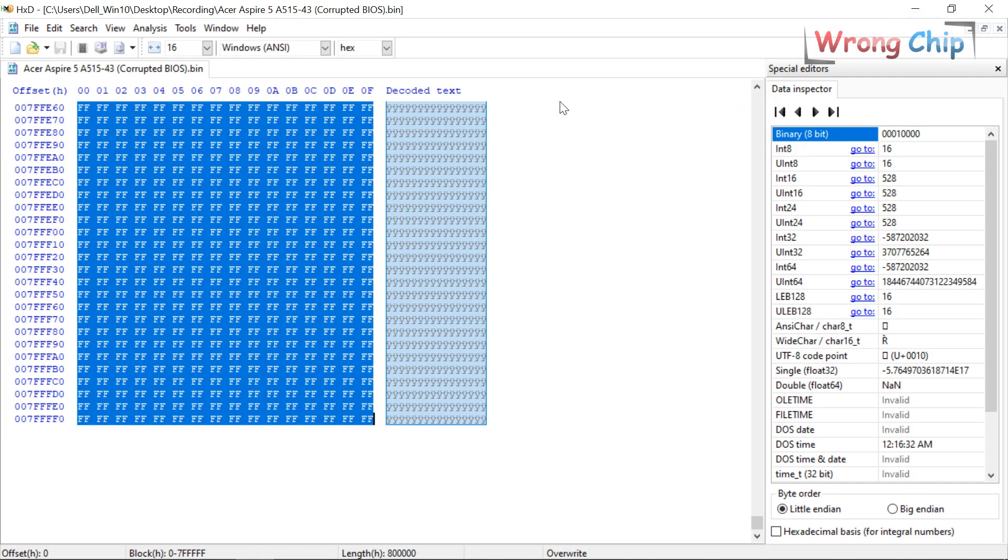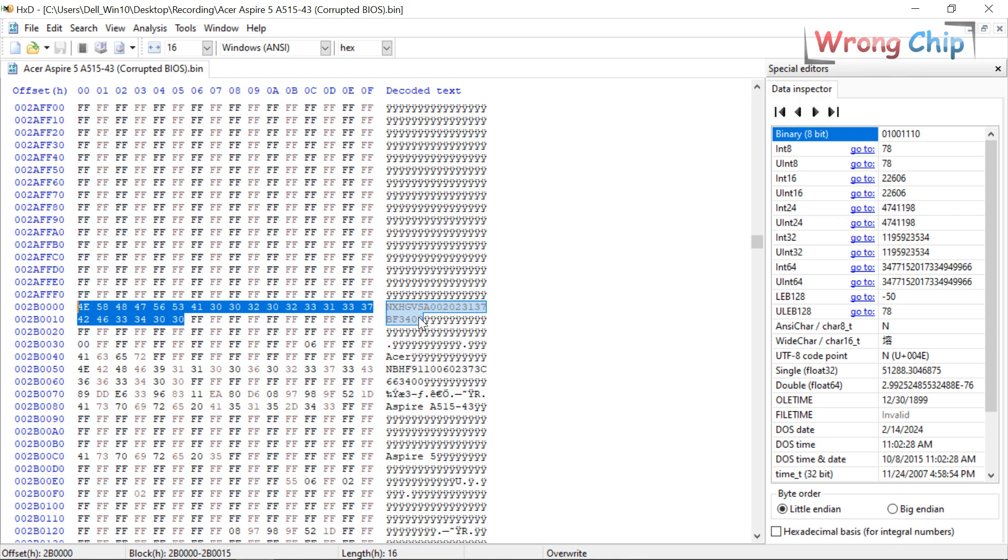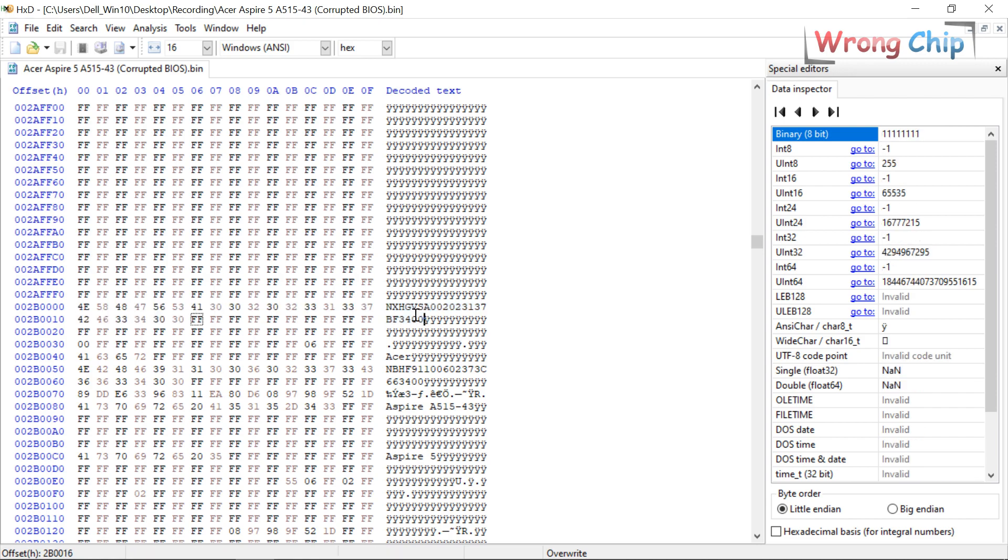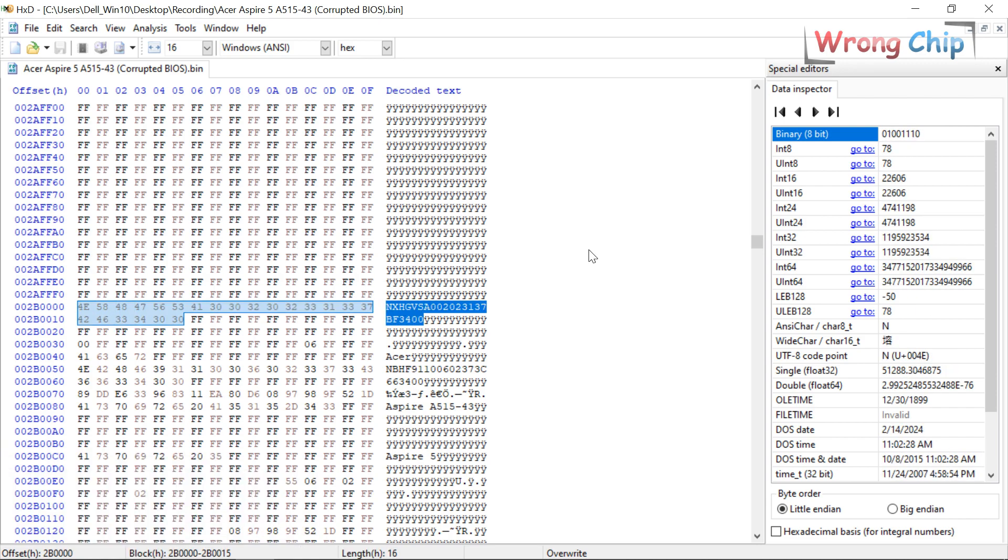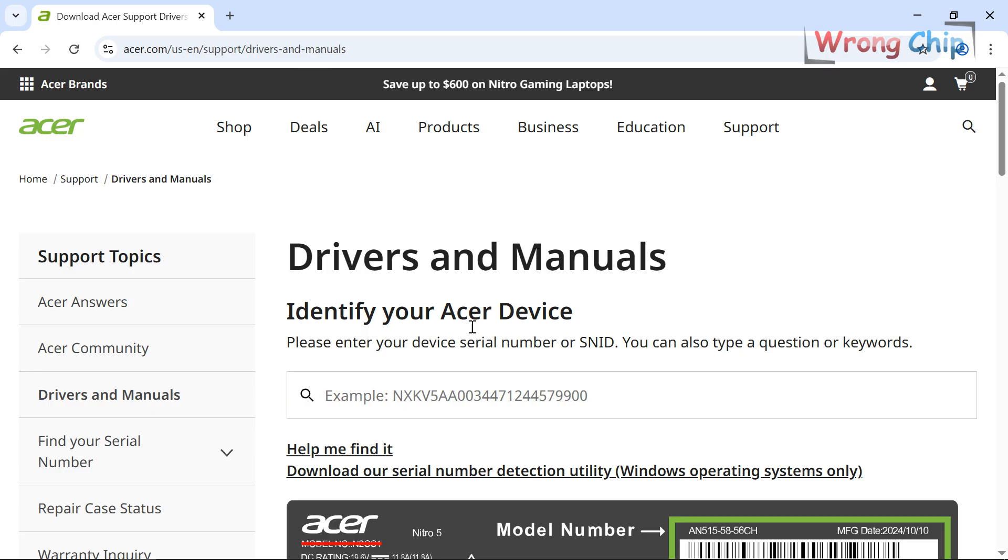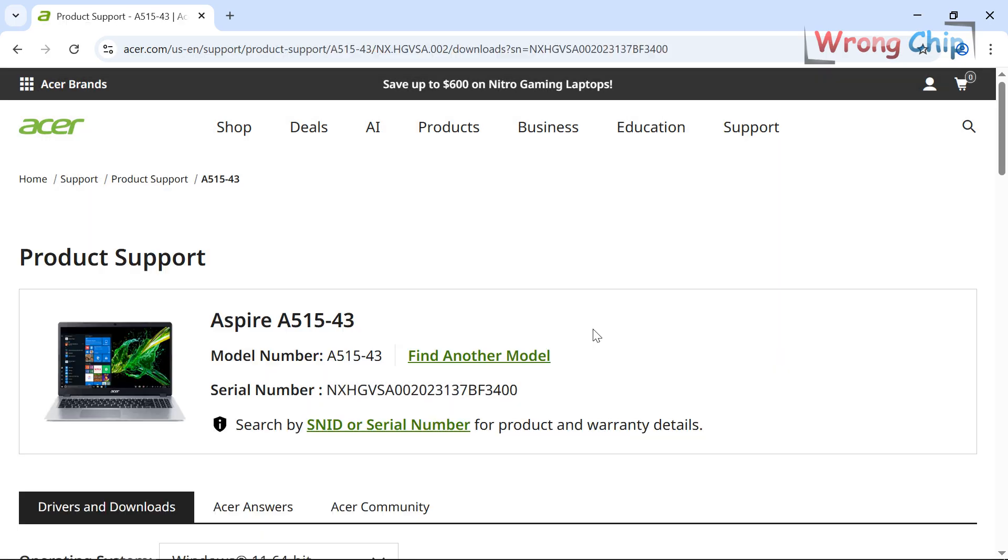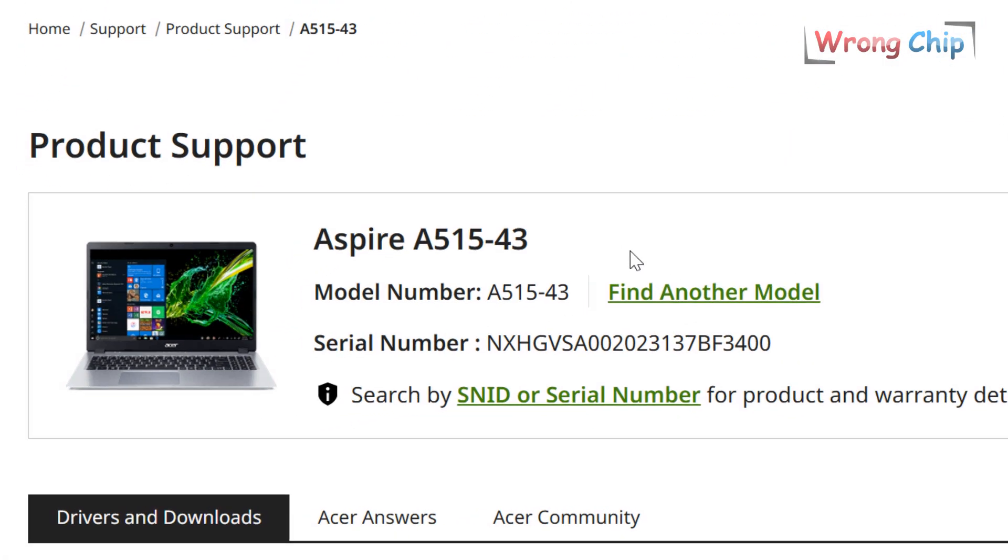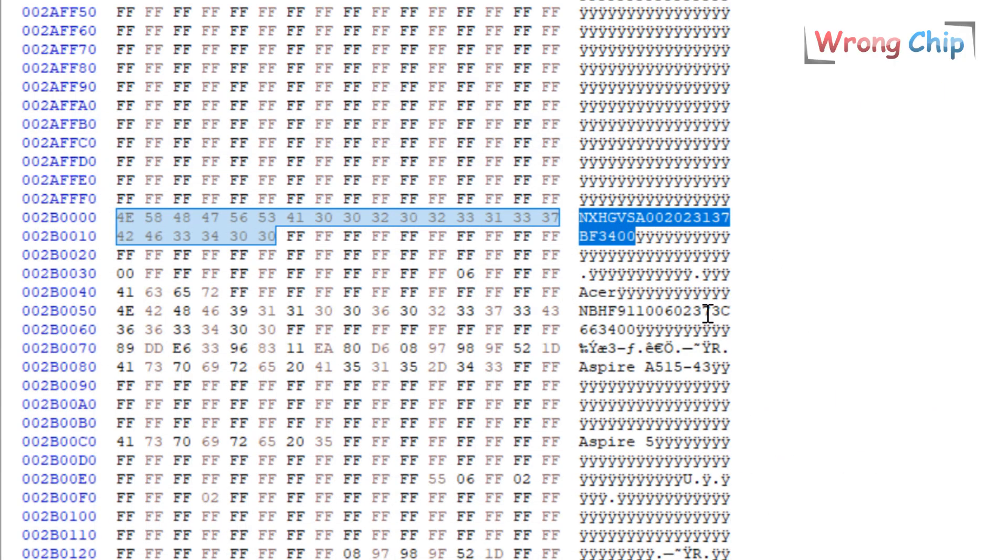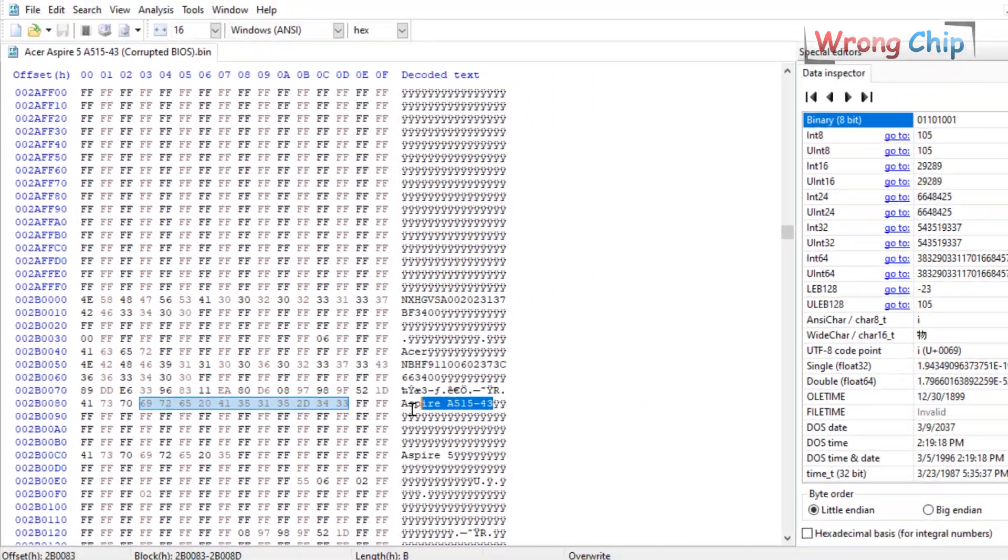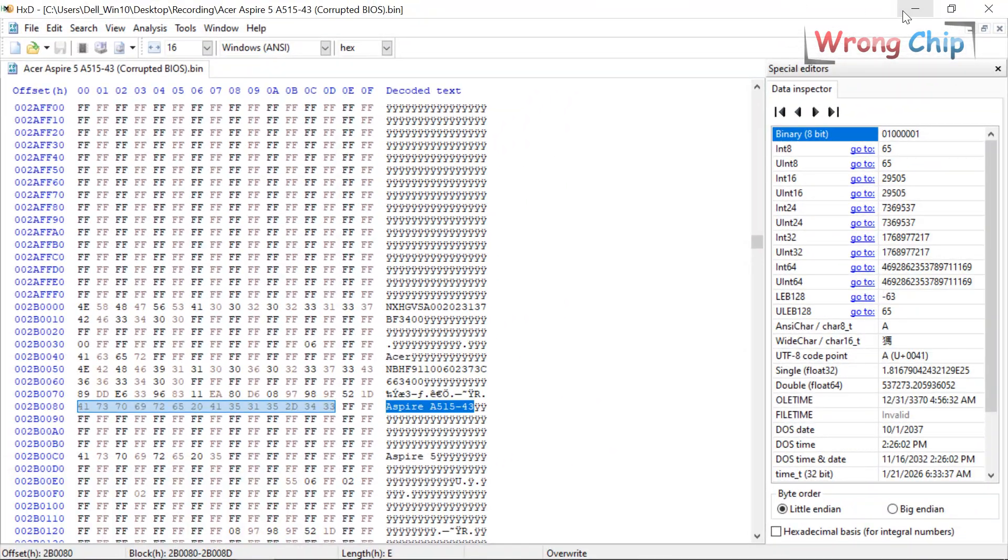I have to take a look at the serial number to confirm if the file is original or not. Yes, it is here. Now we'll go to Acer website to check the serial number. As you can see here, it is the same model number as in our original file. So we are good, let's continue.